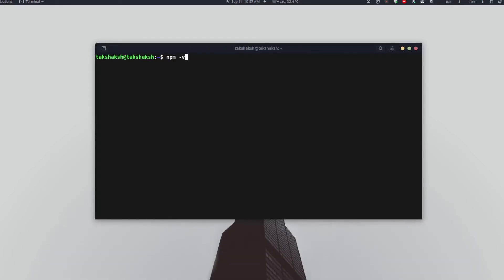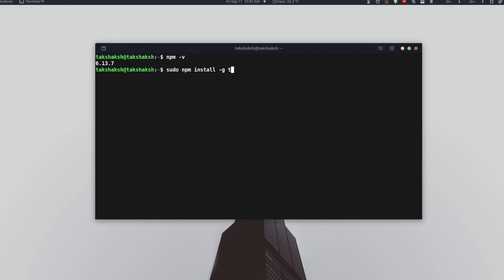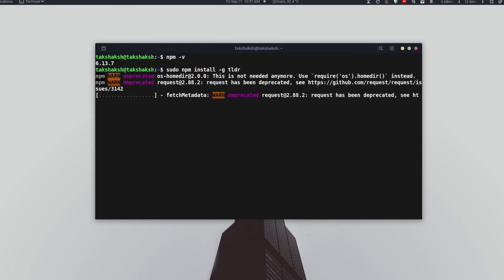I have npm version 6.13. Let me execute the installation command. Type sudo npm, then install, provide the parameter of -g and tldr. Hit enter and this will fetch the latest version of the application and install it in your system.